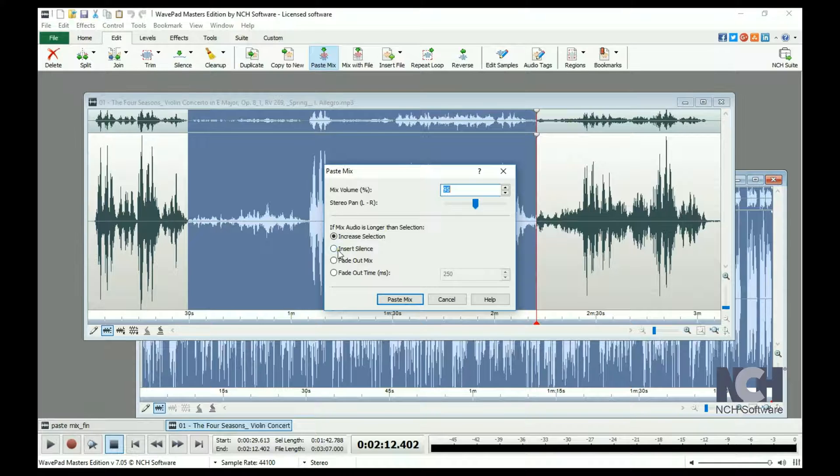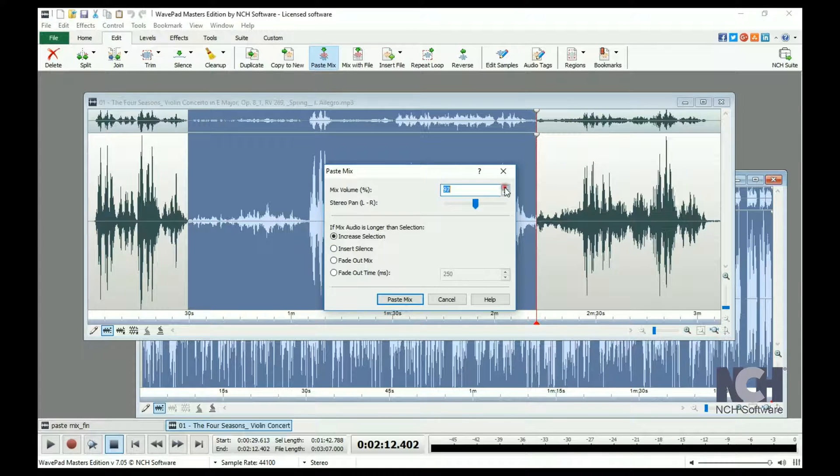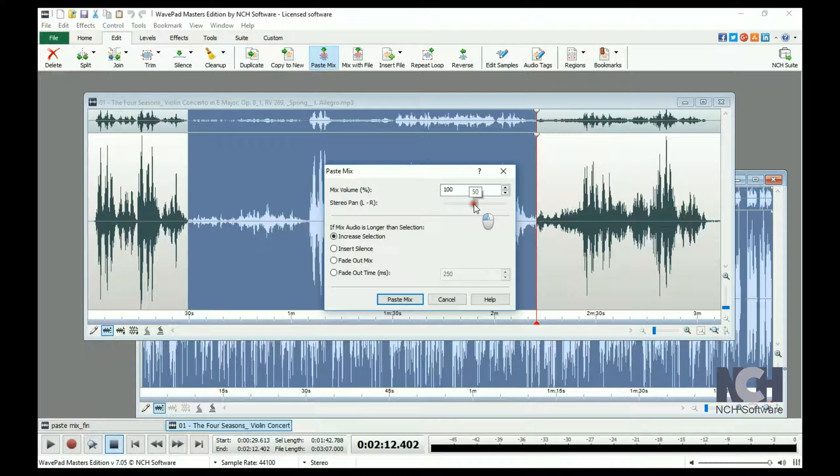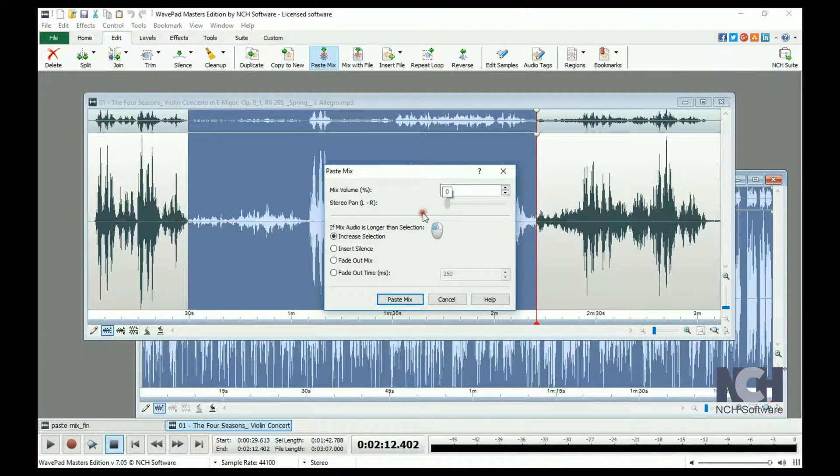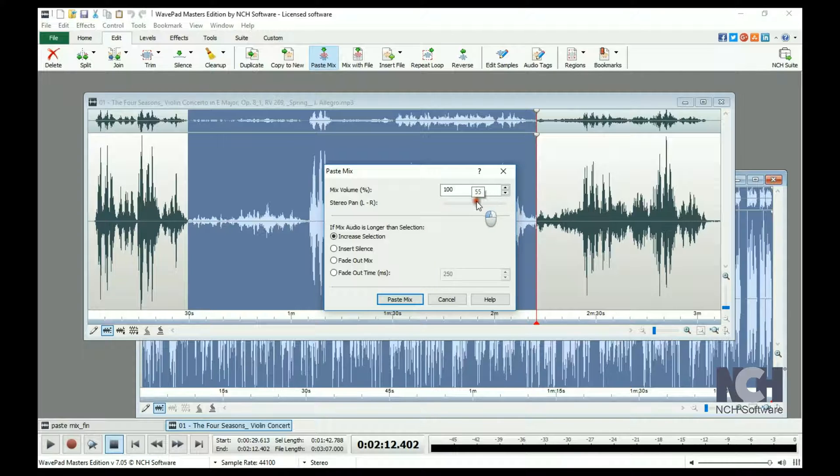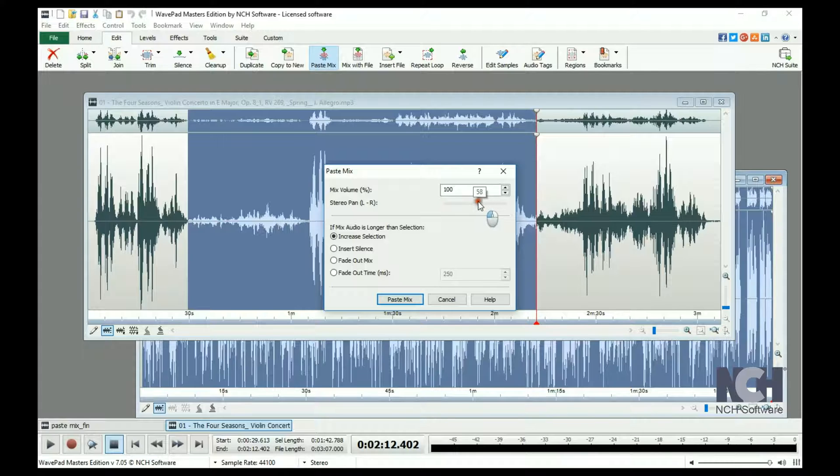The Paste Mix dialog will open, where you can make some adjustments to the volume of the file that you have copied to the clipboard. If the file you are pasting into is stereo, you can also select the stereo position of the file to be pasted by using the stereo pan slider and shifting it left or right.